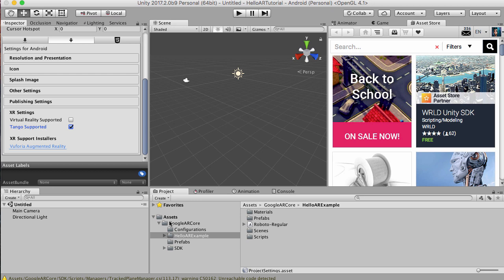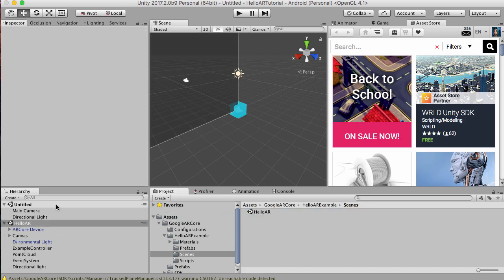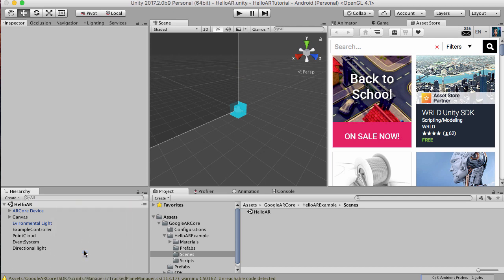Let's go ahead and close this. Let's go to AR Examples, go to Scenes, and drag in our HelloAR. Now that we've dragged it in, we can remove this scene as well. It's no use to us.